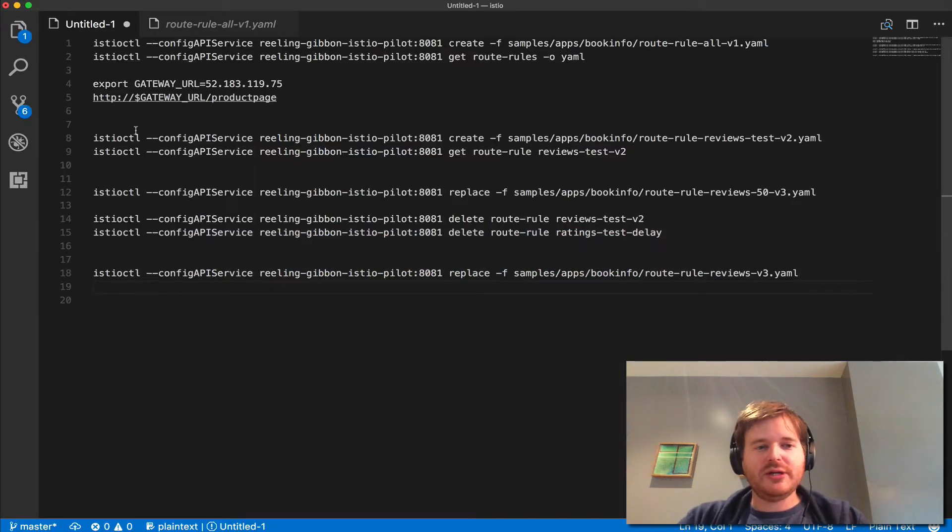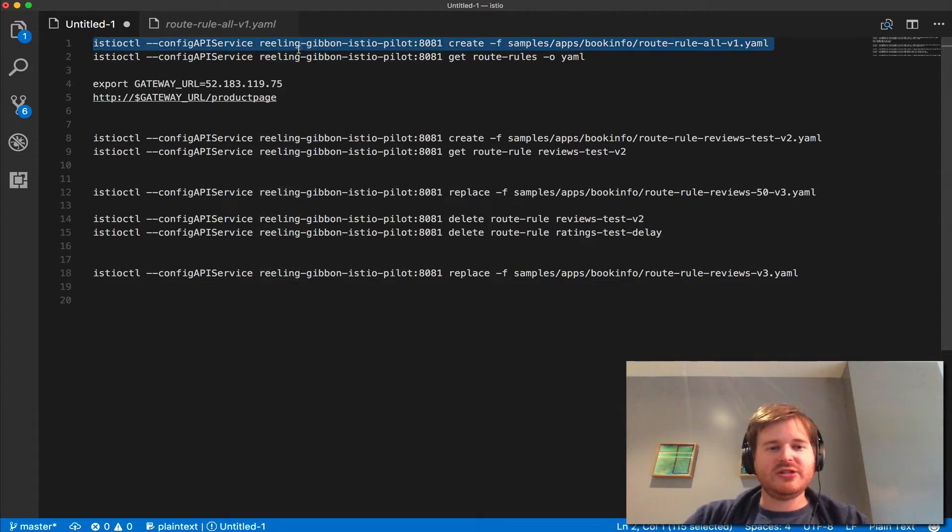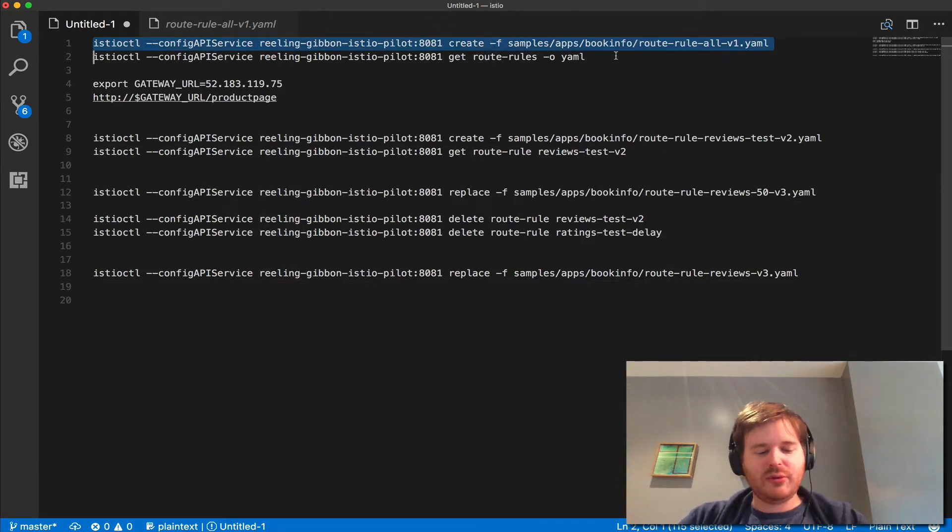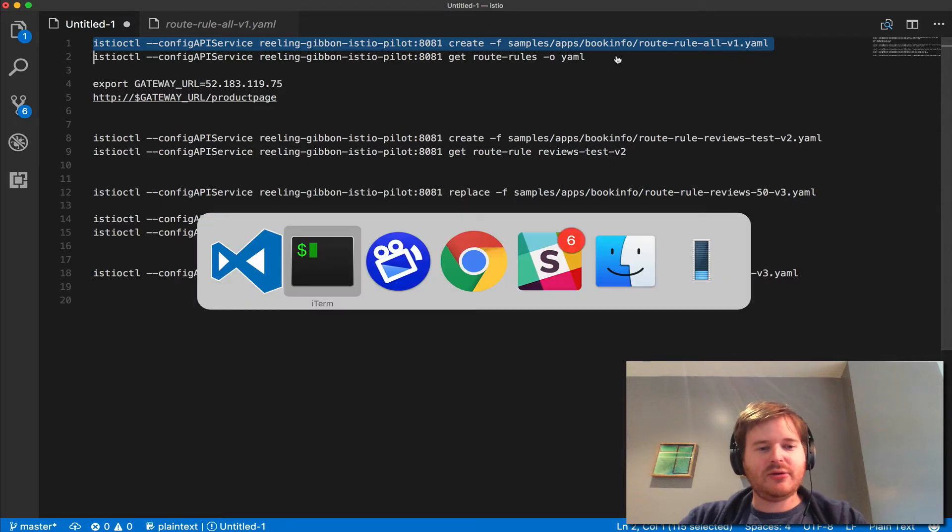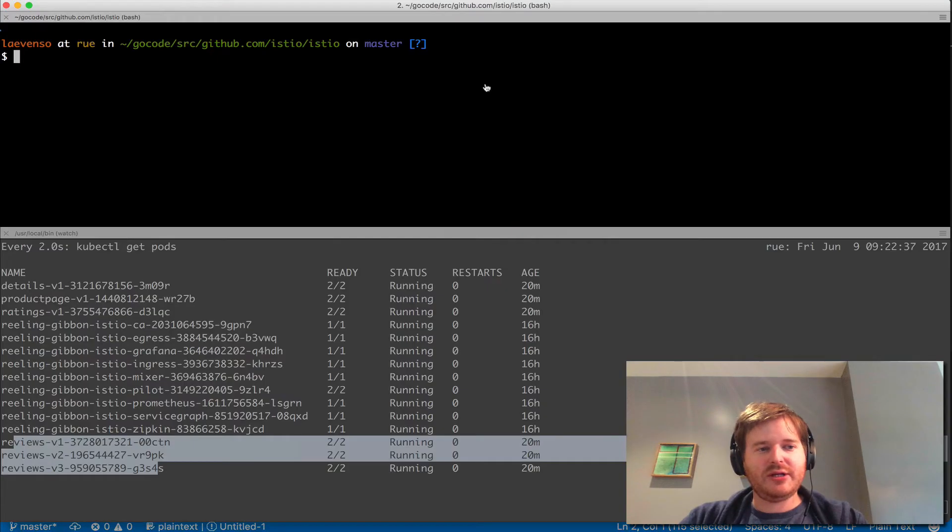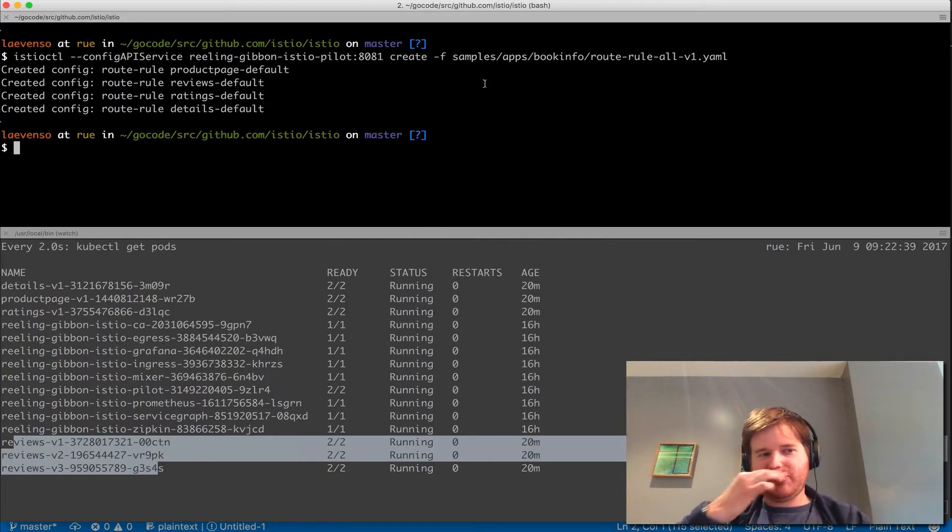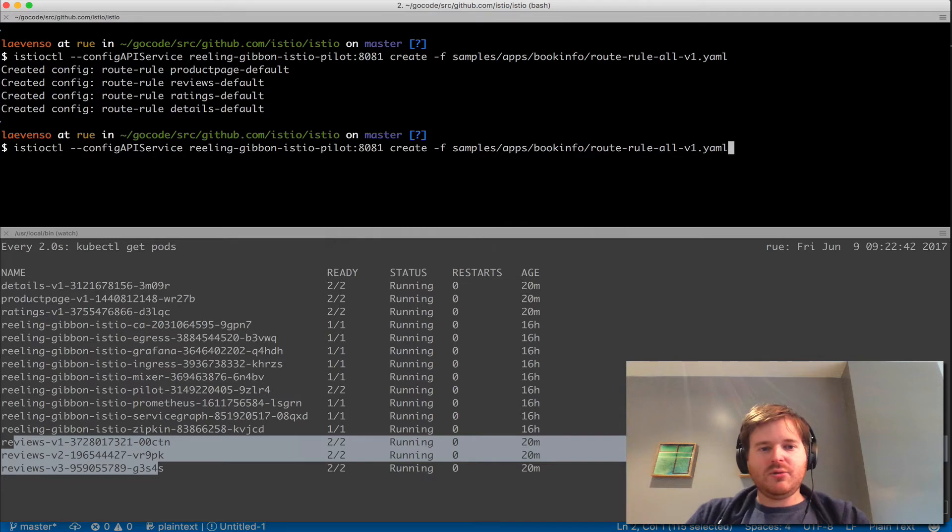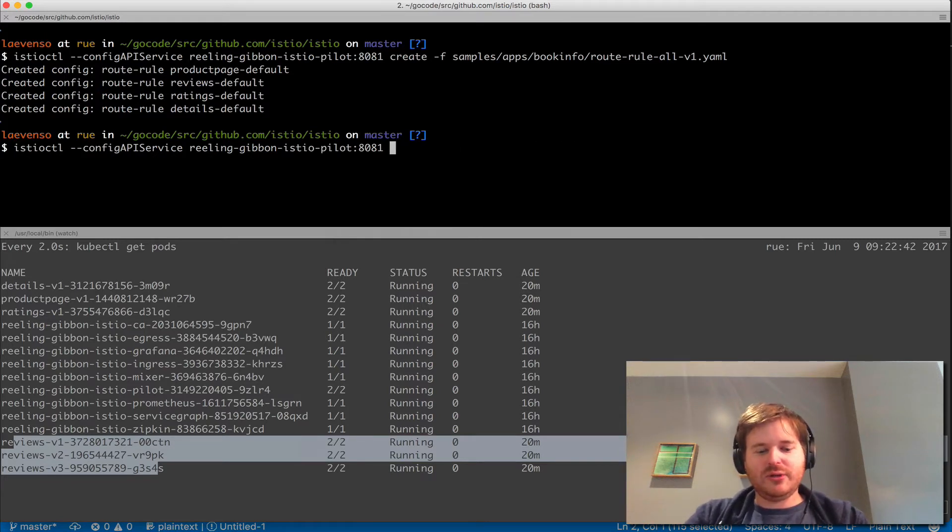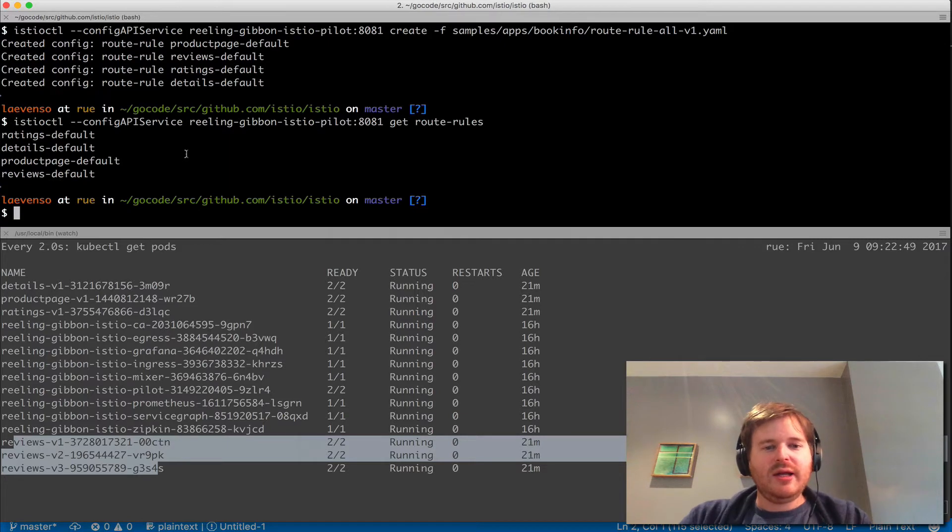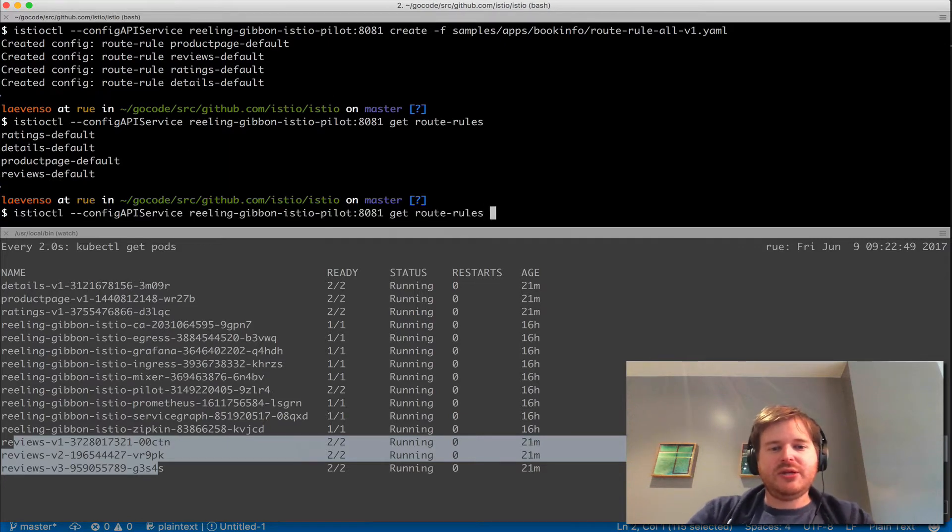First of all, we're going to lay down using istioctl a route rule all to V1. Let me create that and then we can dig into it. Okay, we've created all these rules. What I can do now is get route rules using istioctl.